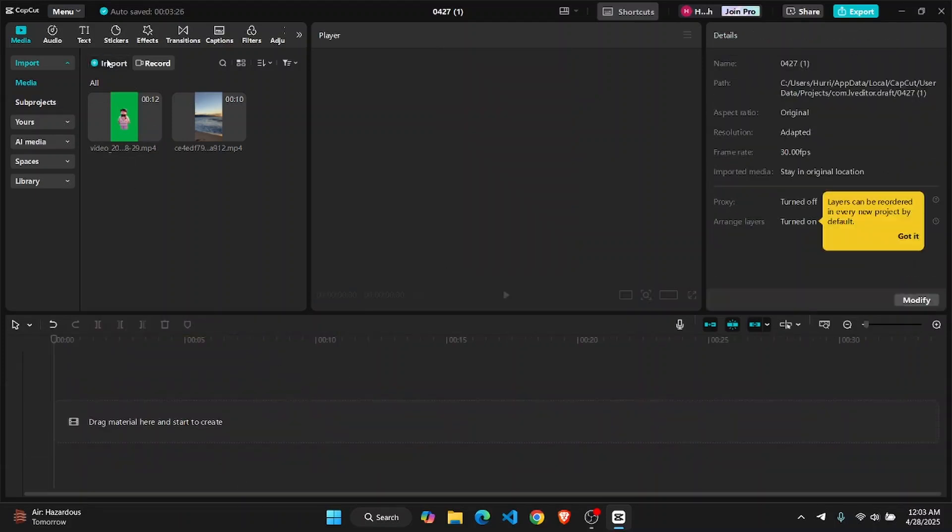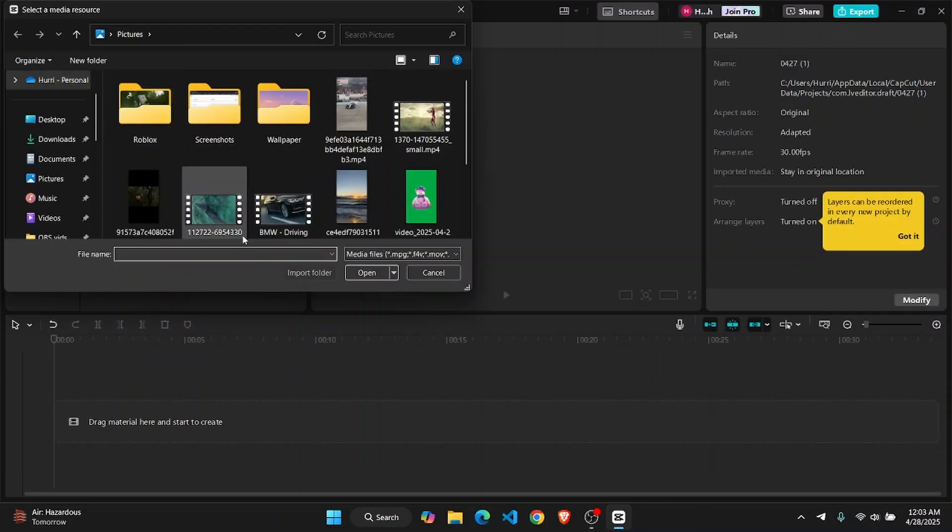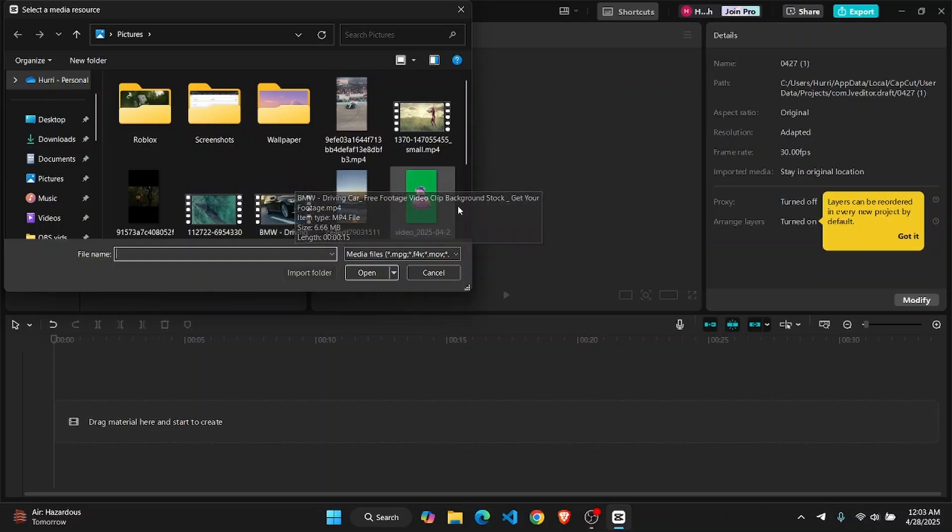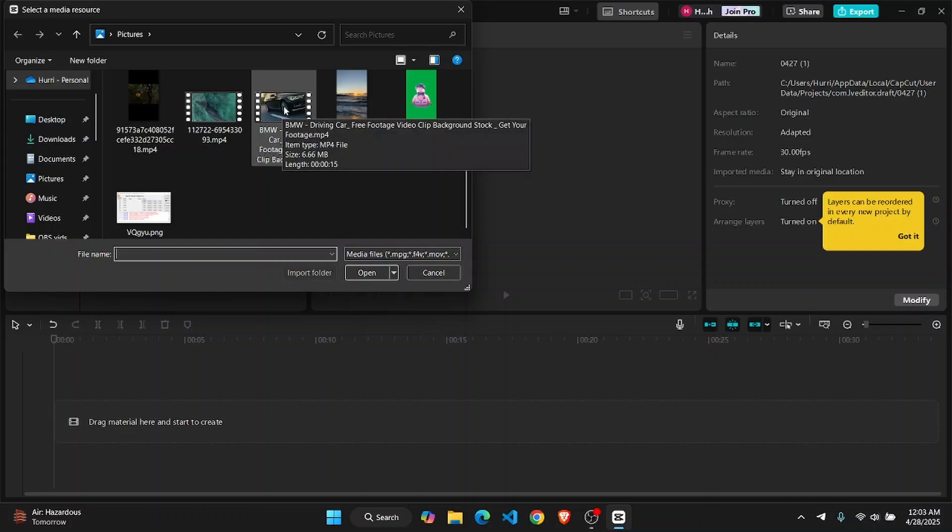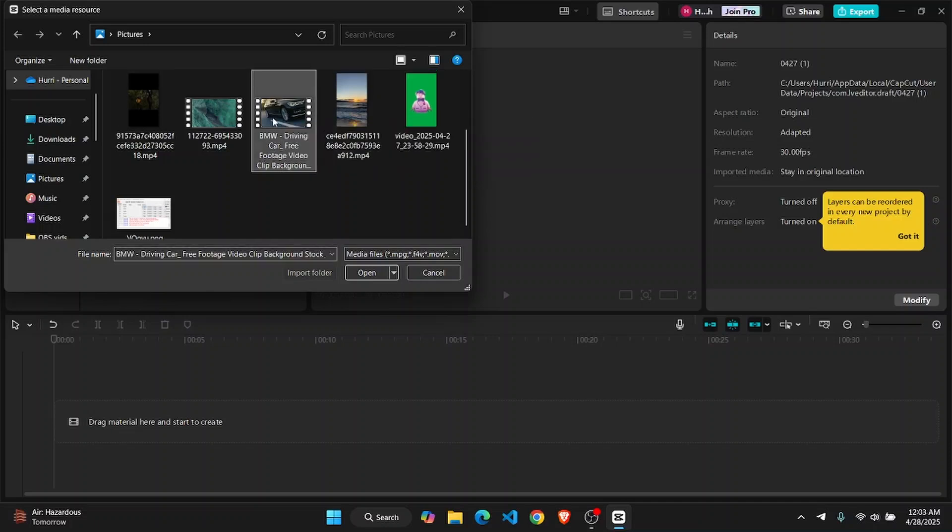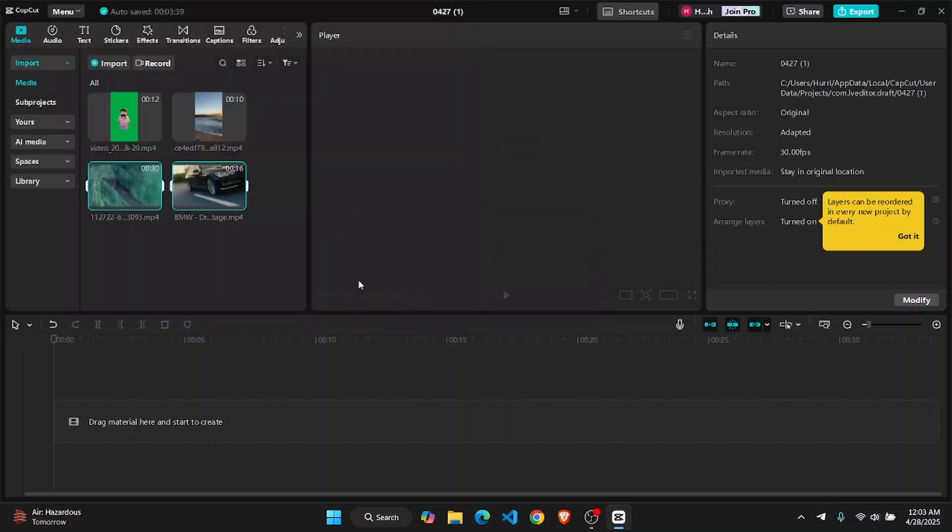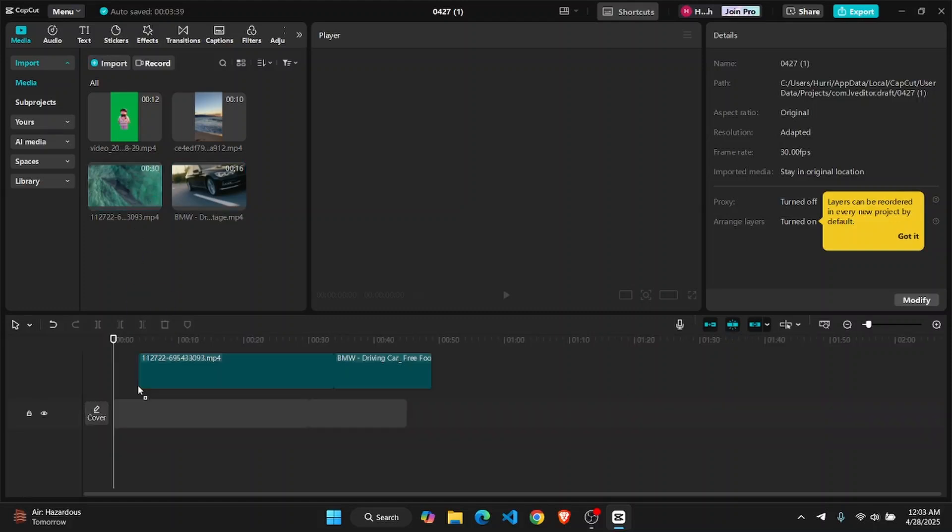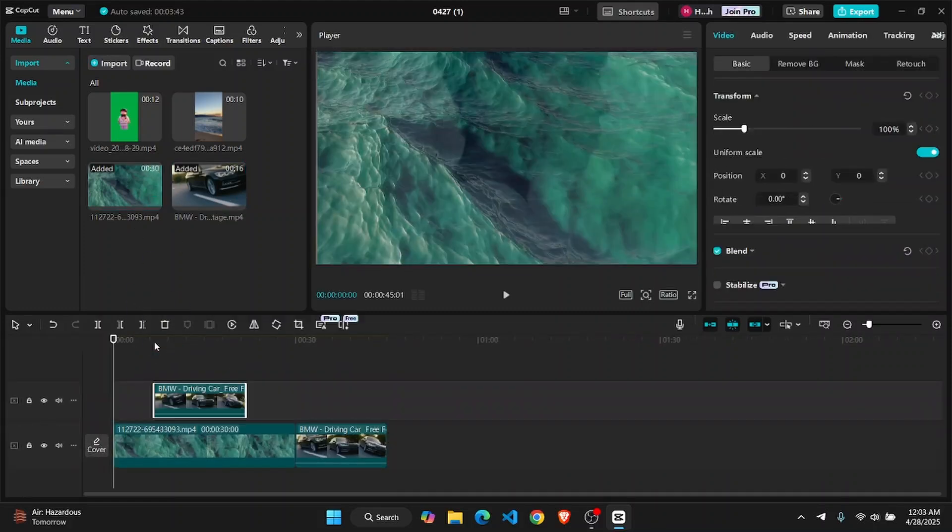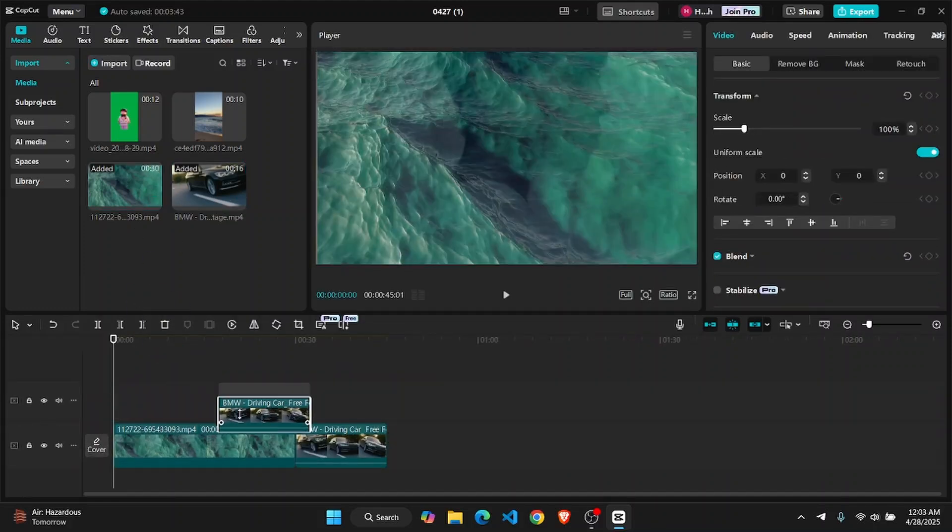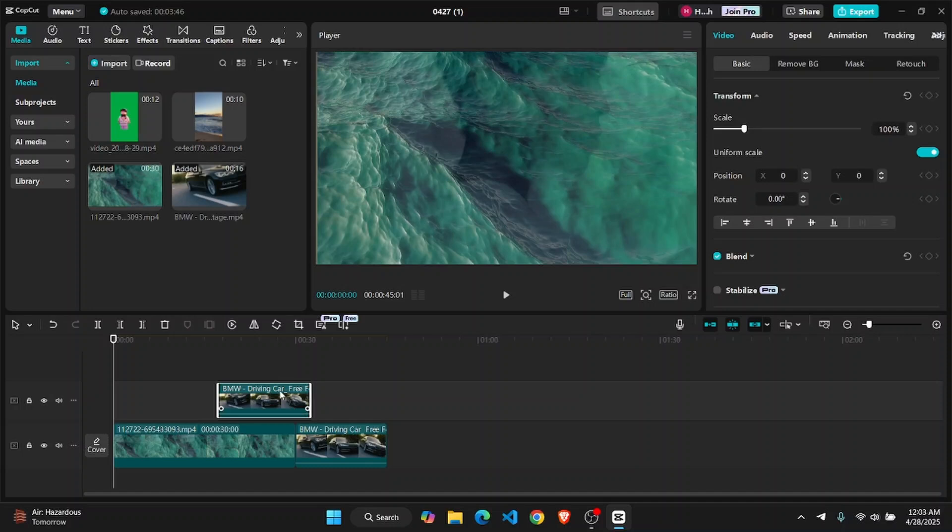First of all, you're going to have to open up CapCut PC and import the videos that you want to add side by side. So let's say if I want one of these two videos, I'm just going to go ahead and import them, drag and drop them on the timeline so that you can see here, both of them are here.